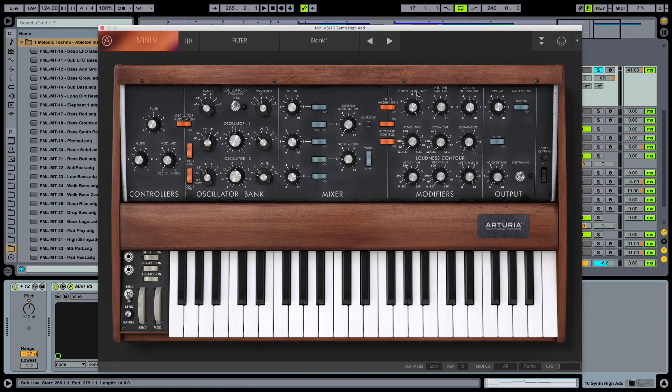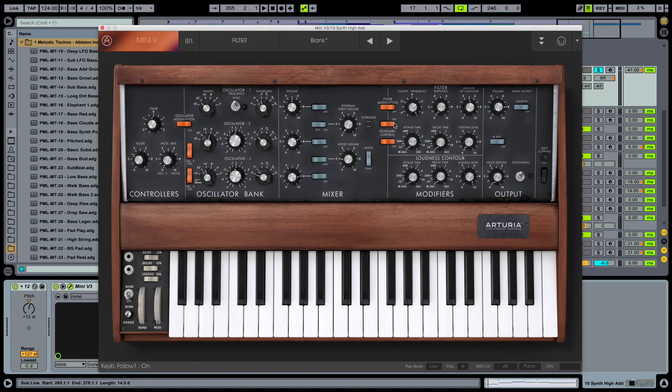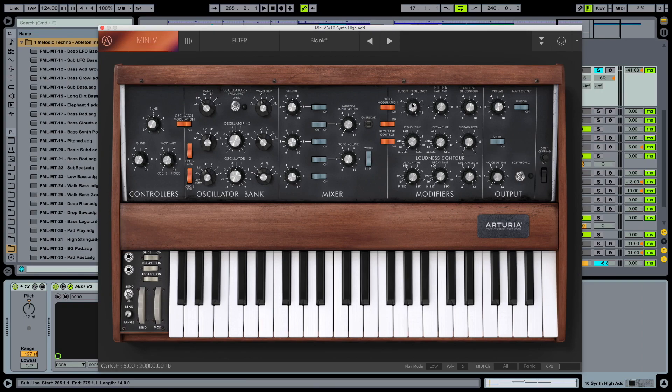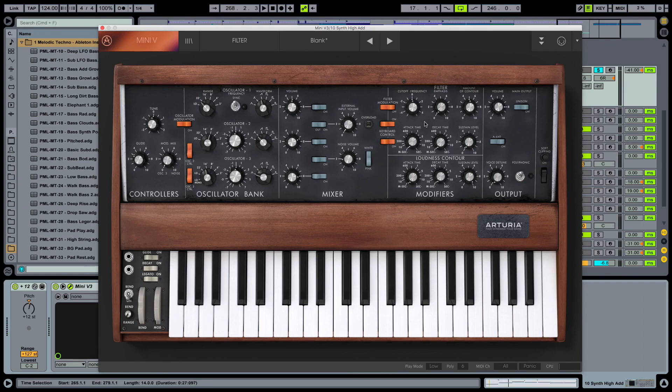And now we are moving over to the filter section here. Filters and amplifiers down here. First take a look at the filters. Actually what we are going to do is switch both keyboard follow controls on. And now take a look at the color frequency here. What is it doing? Not too bad. But we want to design it slightly different.